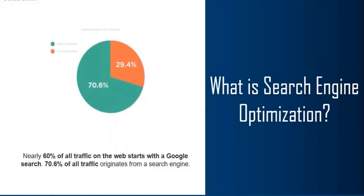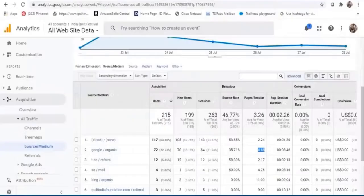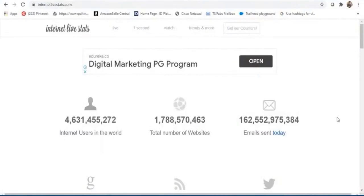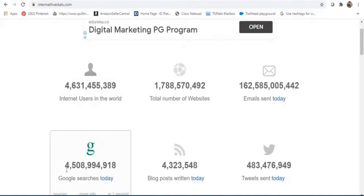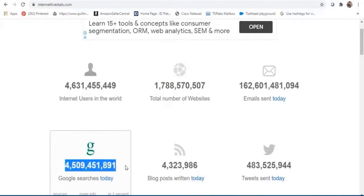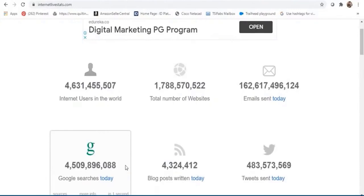To show you how big search really is, let me take you to a site called Internet Live Stats. As of today, there are about 4.3 billion internet users and about 4.5 billion Google searches happened today. That's how big search really is and how critical it is for brands.